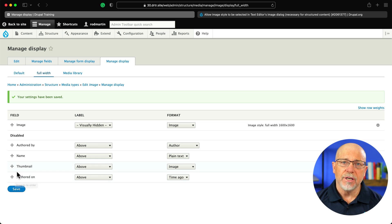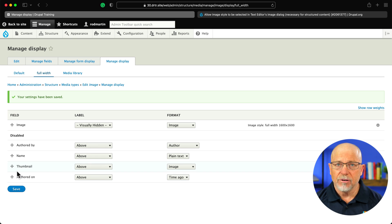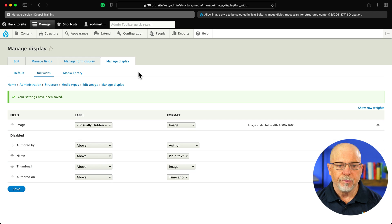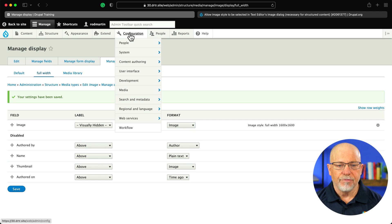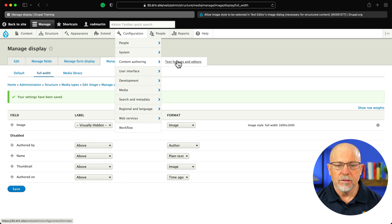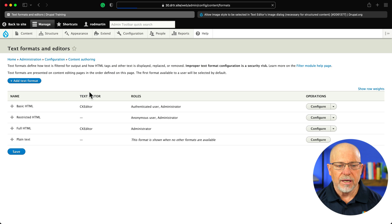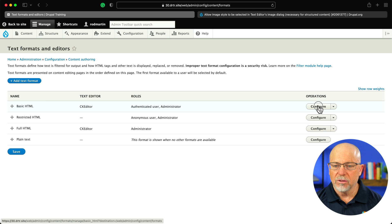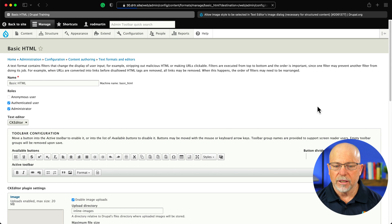Step four then is to update our CK editor to use this particular display view. Alright, configuration, content authoring, text formats and editors, and we'll just update the basic HTML display. Click configure.